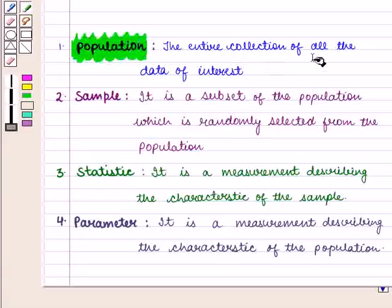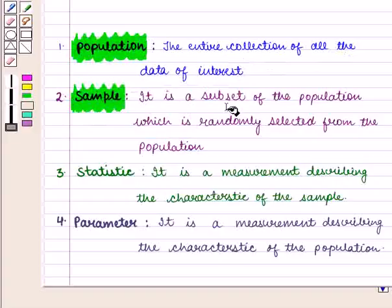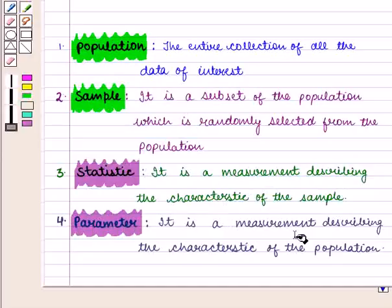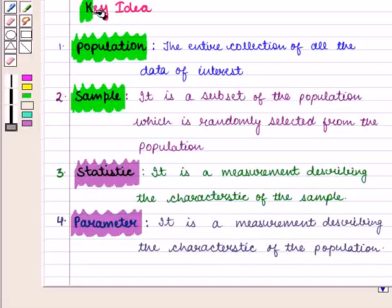We know that population is the entire collection of all the data of interest. Sample is a subset of the population which is randomly selected from the population. Statistic is a measurement describing the characteristic of the sample, and parameter is a measurement describing the characteristic of the population.